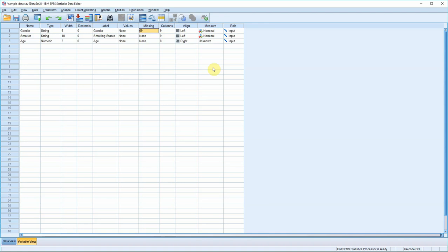Ordinal data is categories of data that's placed in a rank order - first, second, third in an exam, or strongly agree to strongly disagree on a five-point Likert scale. And interval scale data is ordered numerical data where the intervals between discrete values are identical. So height would be an example of interval data.